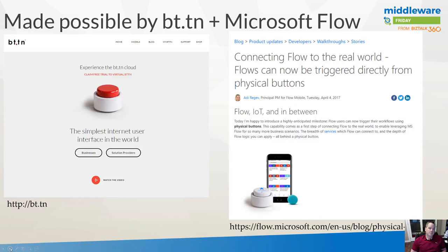One is a physical button called bt.tn — the website is button.bt.tn. This isn't possible without Microsoft supporting hooks into these physical buttons. There's a blog post here by Addie, and I recently had the opportunity to meet her at the Microsoft Data Insights Summit. We had been talking about this use case, and really the support that Microsoft Flow has allowed this scenario to become a reality.